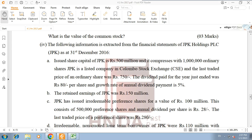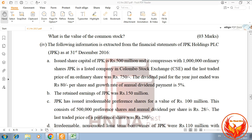The following information is extracted from the financial statements of JPK Holding PLC as at 31 December 2016. The issued share capital of JPK is Rs. 500 million, comprising 1 million ordinary shares. JPK is a listed company on the Colombo Stock Exchange and the last traded price of ordinary shares was Rs. 750. The dividend paid for the year just ended was Rs. 80 per share, and the growth rate of annual dividend payment is 5%.